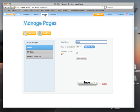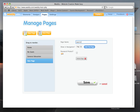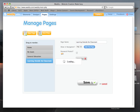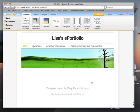We'll add another new page called Learning Outside the Classroom. It shows up in navigation by default. Click Save.